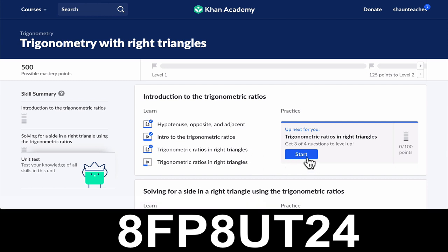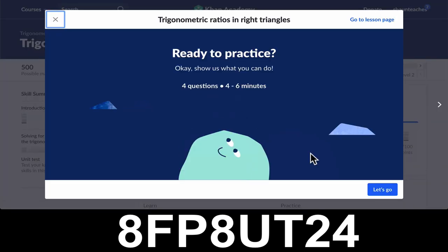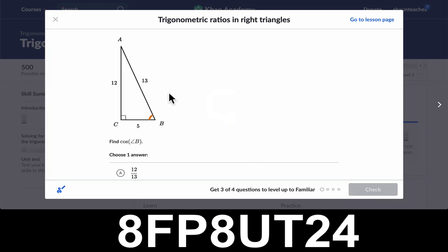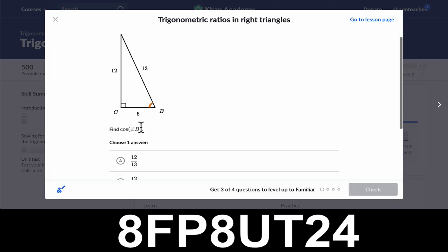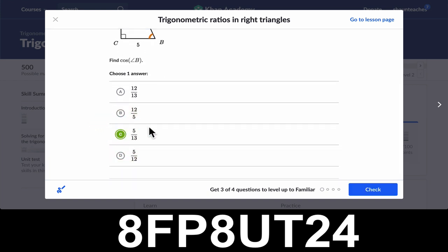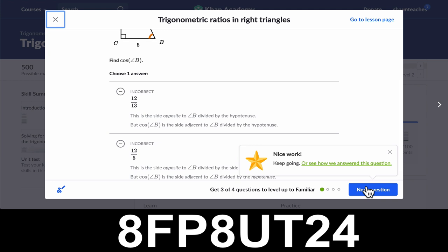What I would suggest is to do the practice first and then see if you need help. Because if you don't need help, let's click on this and see it. Am I ready to practice? Yes. So here they say, what is the cosine of angle B? Well, cosine is adjacent over hypotenuse, so that's 5 thirteenths. Check. Great. It says keep going, or see how we answer this question. I can see that, but I'm going to keep going.